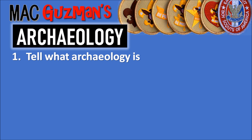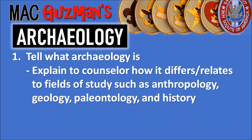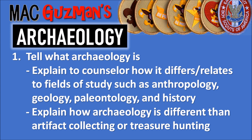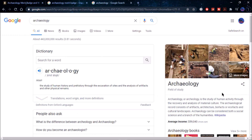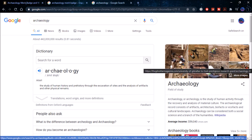The rest of requirement one says to explain to your counselor how archaeology differs and relates to fields of study such as anthropology, geology, paleontology, and history, and to explain how archaeology is different from artifact collecting or treasure hunting. Archaeology is the study of human history and prehistory through the excavation of sites and the analysis of artifacts and other physical remains — mostly the recovery and analysis of material culture to understand the lifestyle of the people of that area.